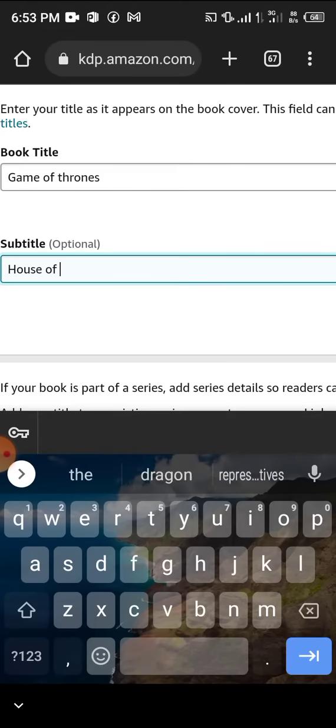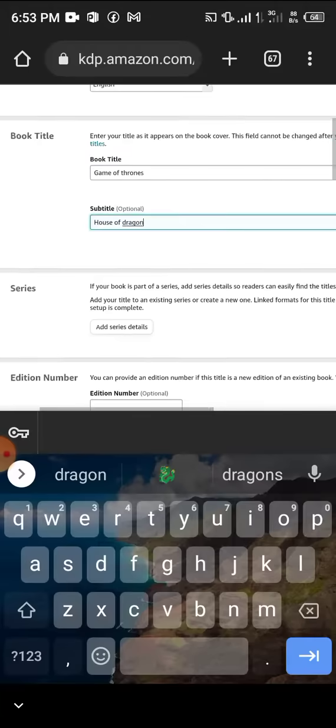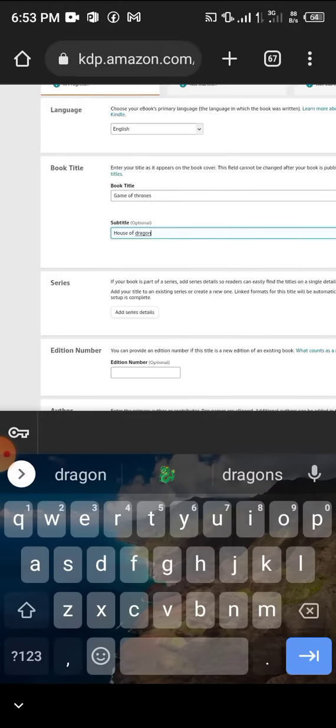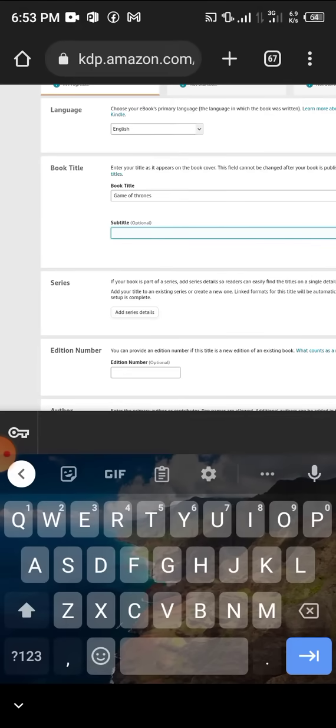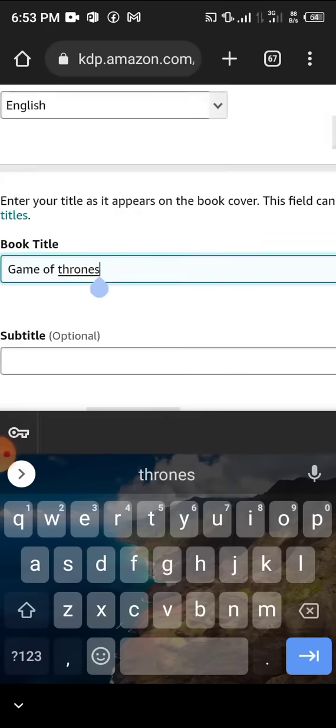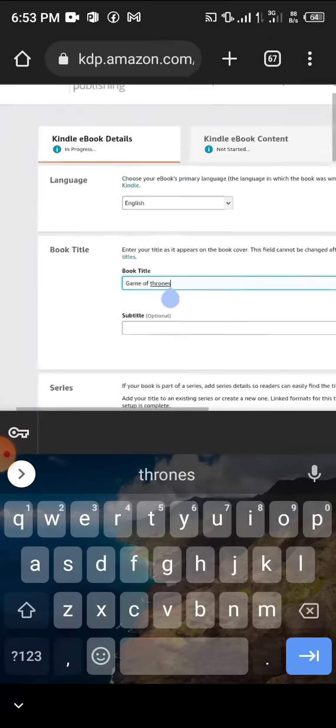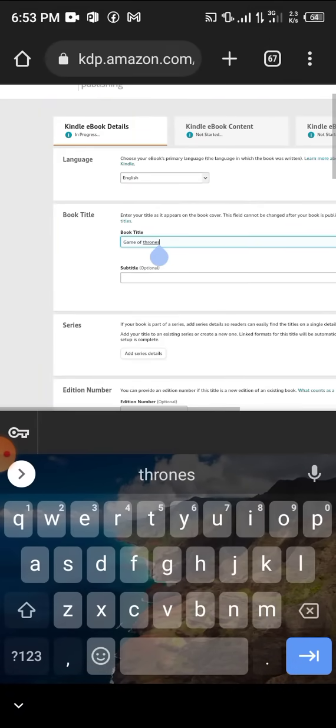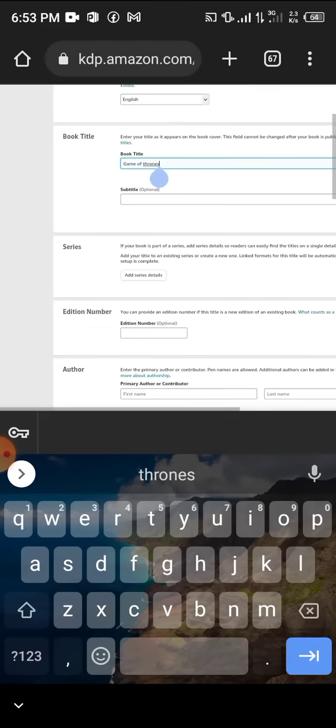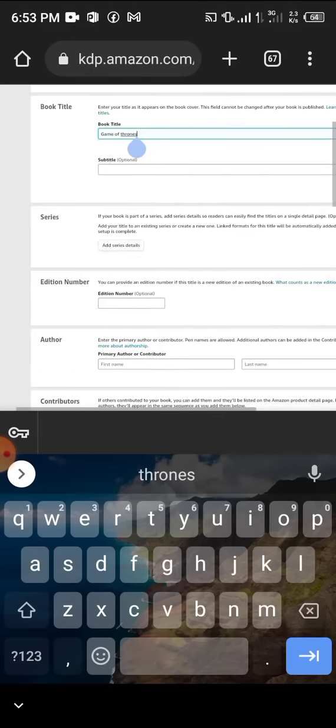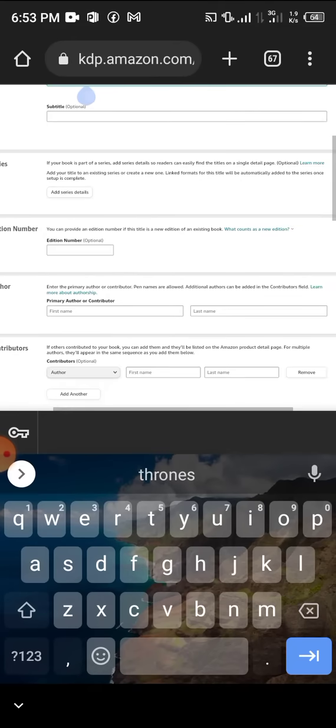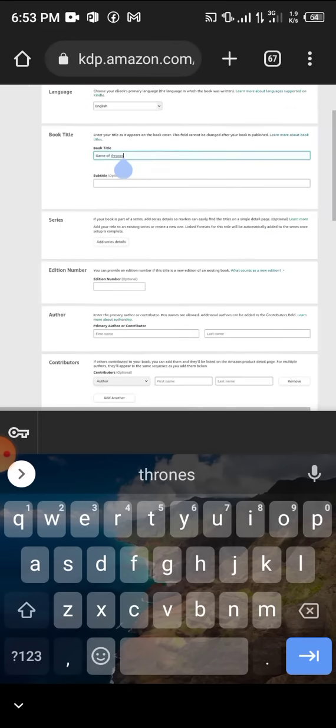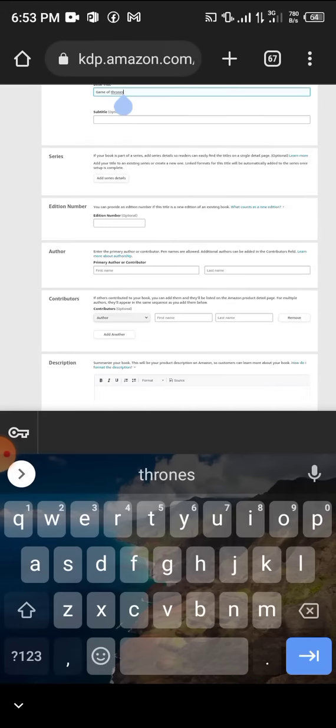If your book is part of a series, you can add details here, but this is optional. Edition number is also optional - if this title is a new edition of an existing book. If your book is not part of a series, just leave it.